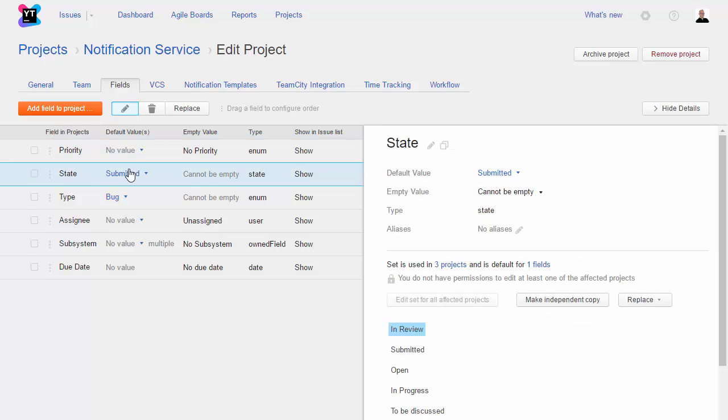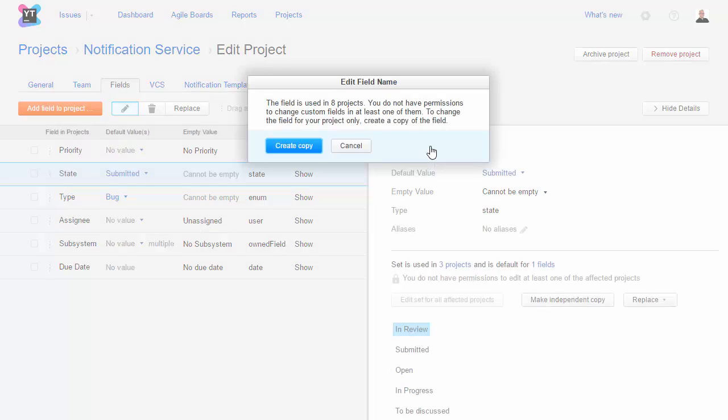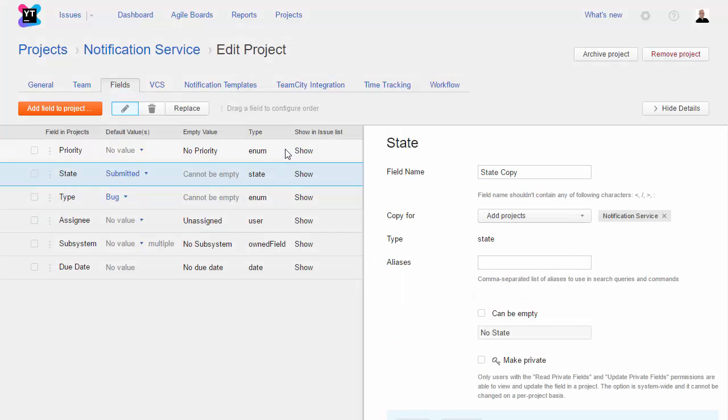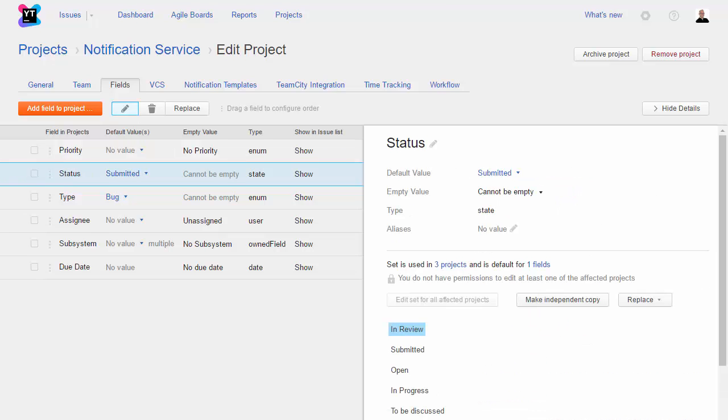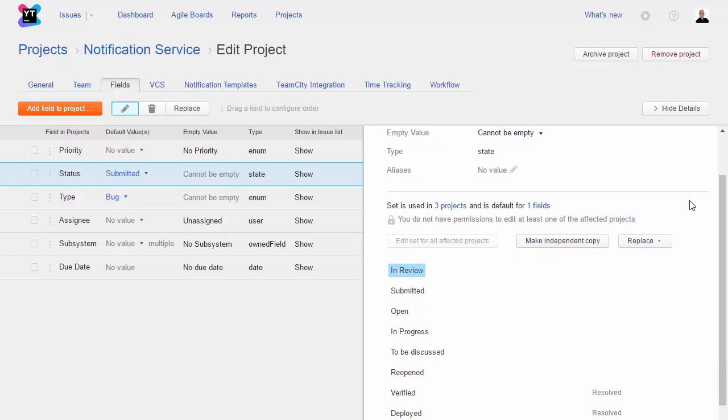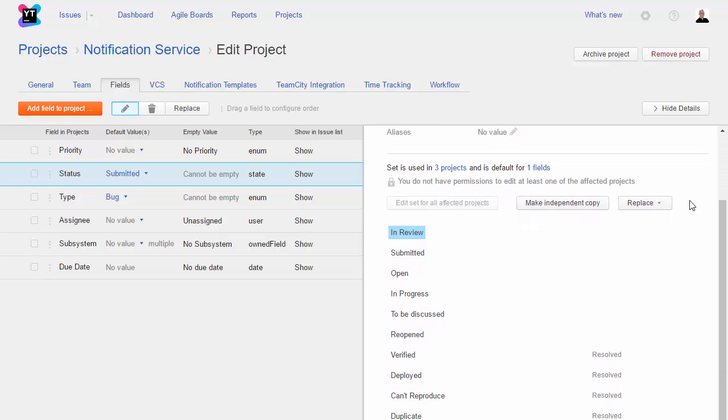If you rename a field, this change is applied in all projects that use this field. Again, you can see I don't have permission to perform this action. What I'll do here is create a copy of the field and assign it a unique name. This replaces the field that is shared with other projects, but still uses the same set of shared values.